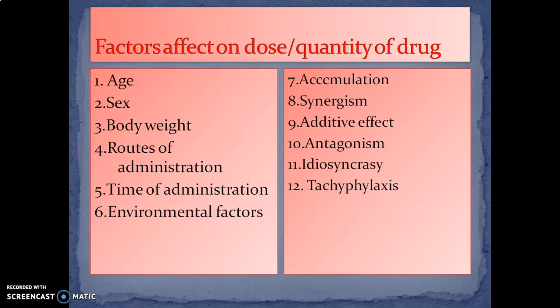The factors are: first, age; second, sex; third, body weight; fourth, route of administration; fifth, time of administration; sixth, environmental factors; seventh, accumulation; eighth, synergism; ninth, additive effect; tenth, antagonism; and also idiosyncrasy and tachyphylaxis. These are the factors which affect the calculation of dose — when calculating the dose or quantity of drug, you have to remember these factors.